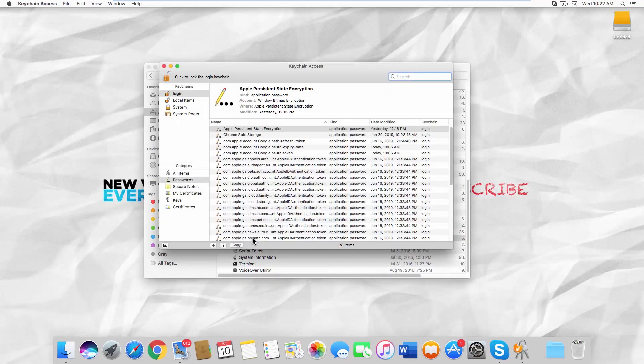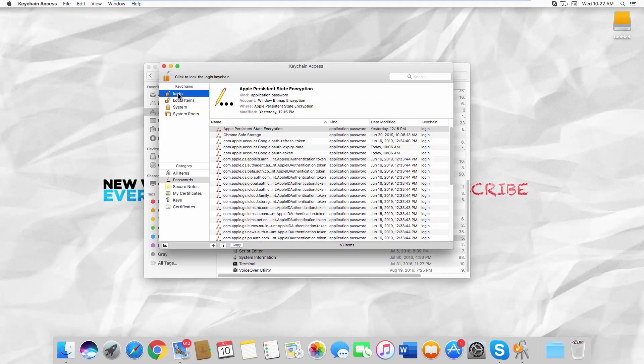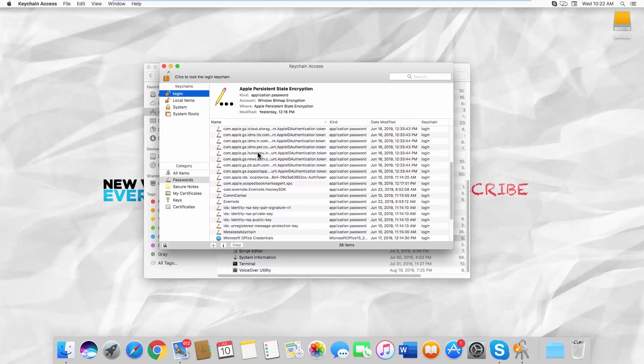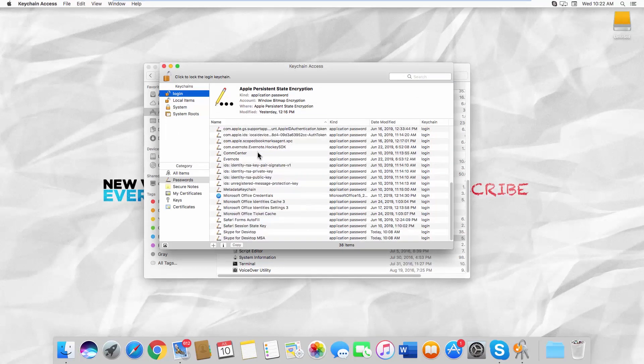Select Login from the left-side list. Look for Safari Forms Autofill. Double-click on it to open the file.